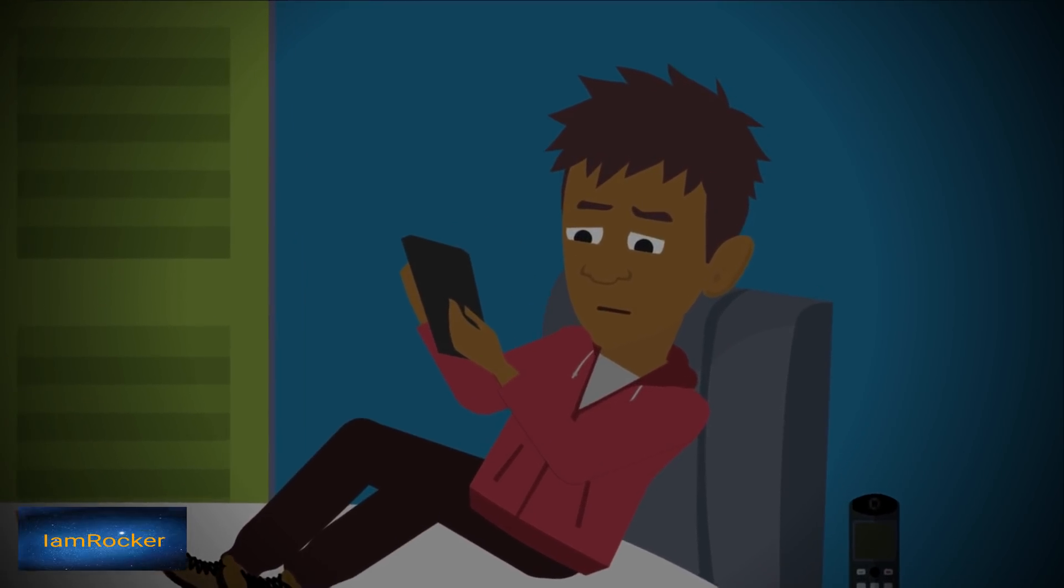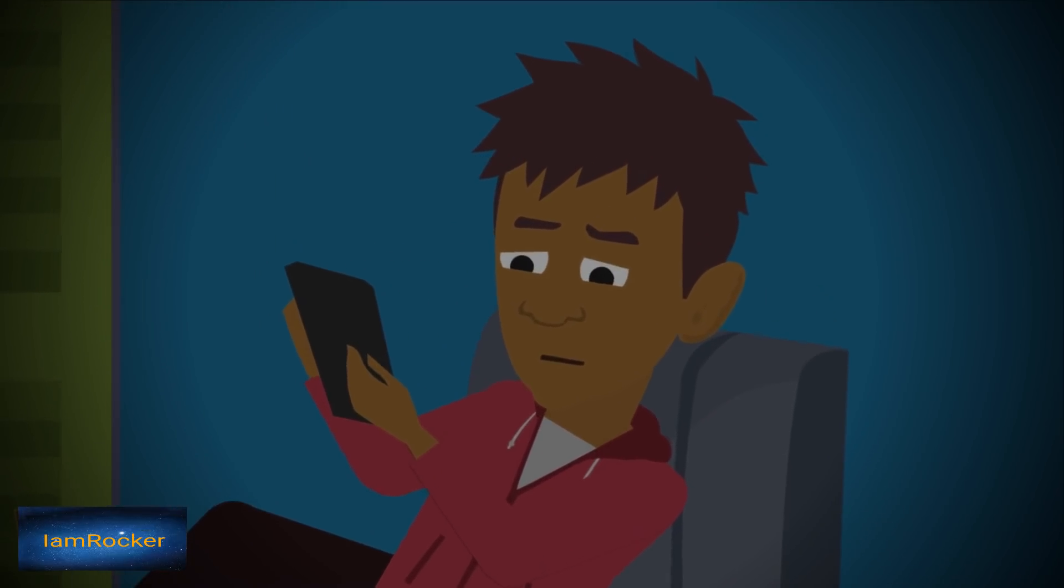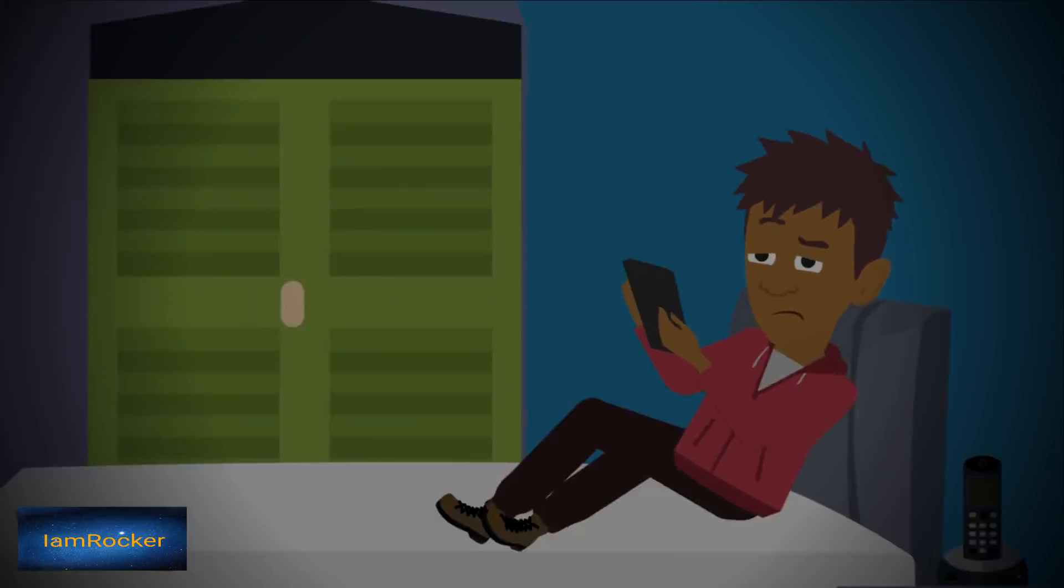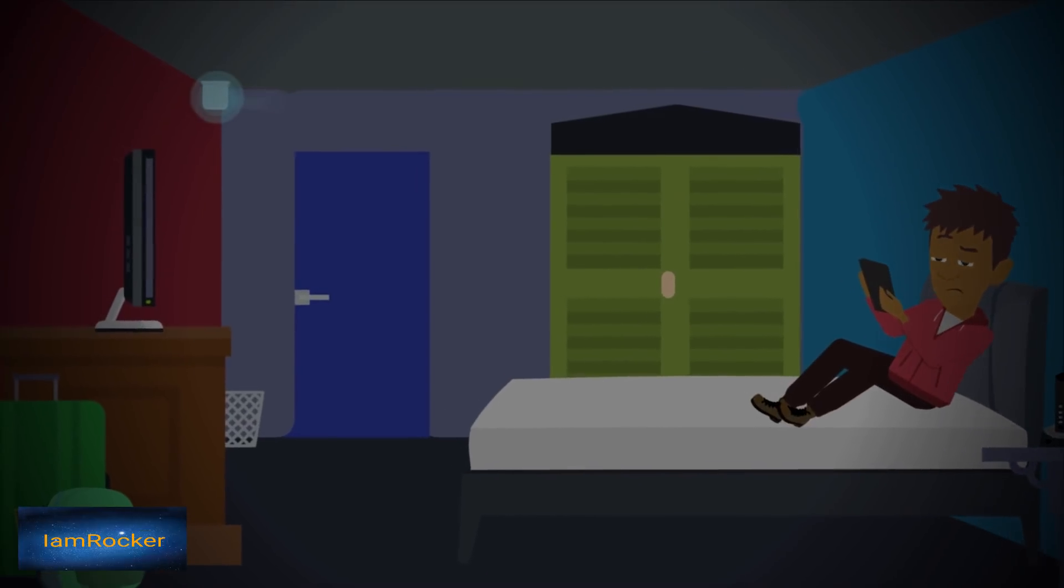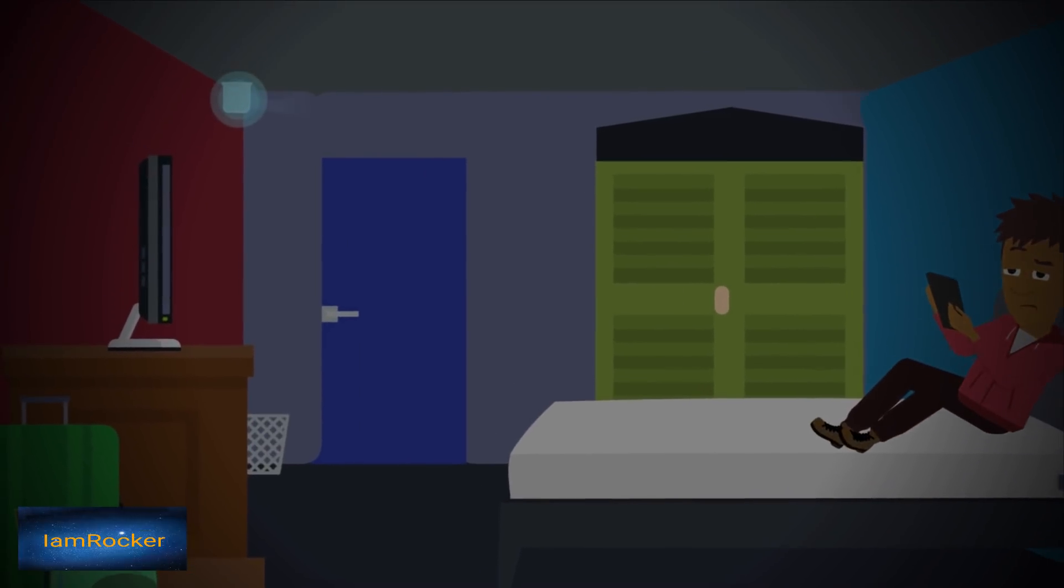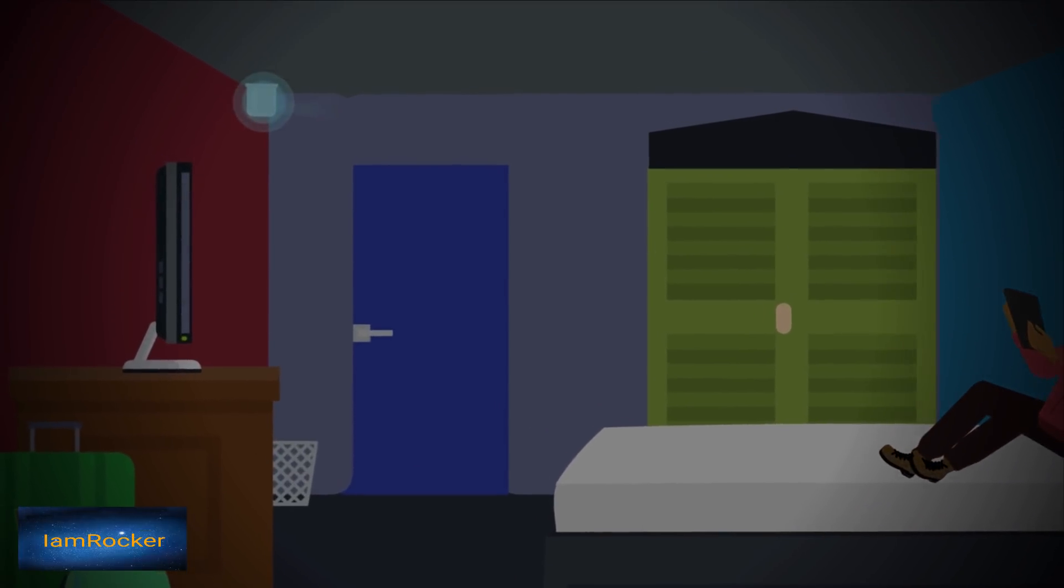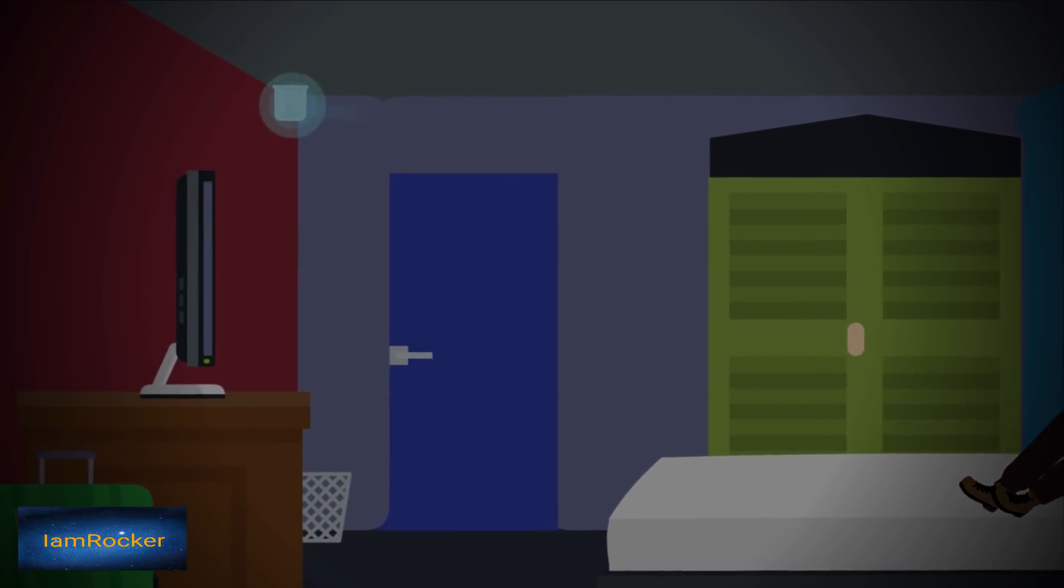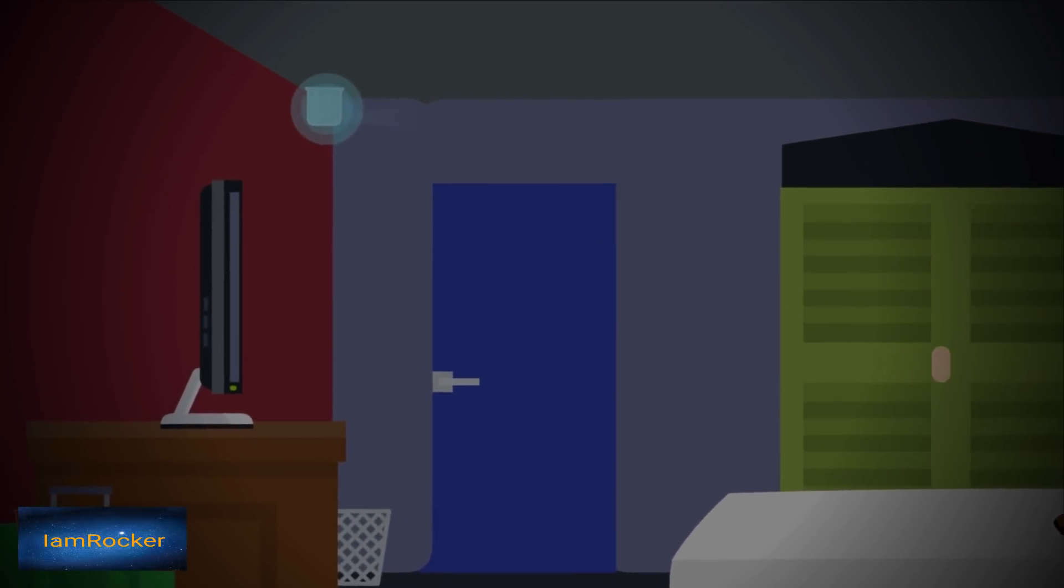About an hour after returning to my room, a strange alarm started going off in my room, along with the white light flashing from the corner of the ceiling.